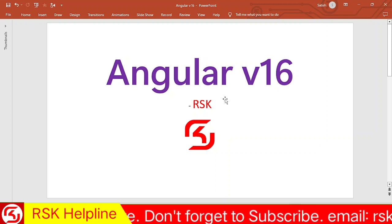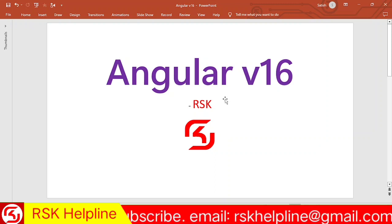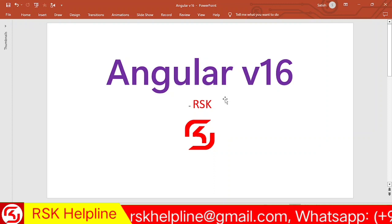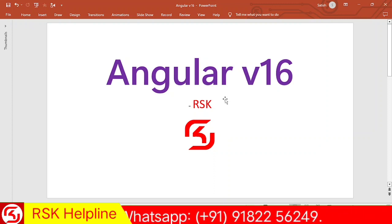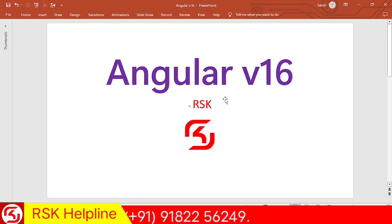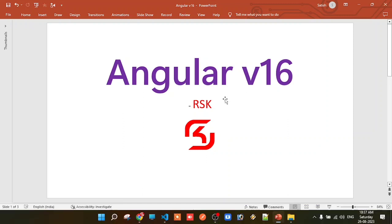In our previous series we discussed Angular version 10. Now, in this latest series we will be covering Angular version 16, and each concept will be explained in detail. Even if you are new to this series and watching for the first time, you don't need to worry. You don't need to go back and learn Angular previous versions — you can directly start with version 16. In this series, we will teach you from scratch.